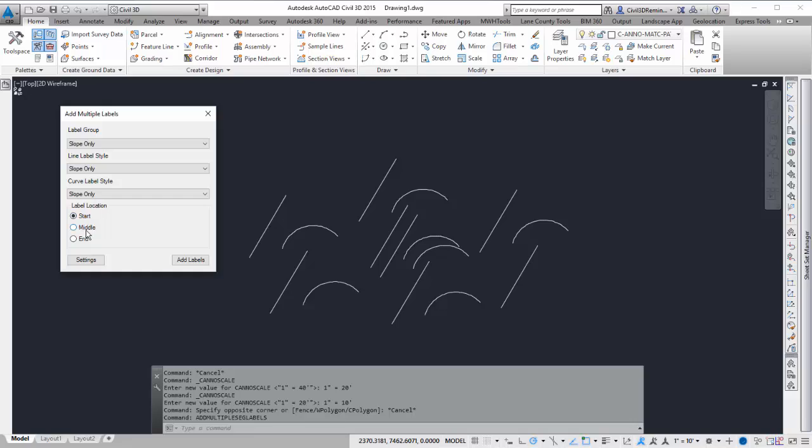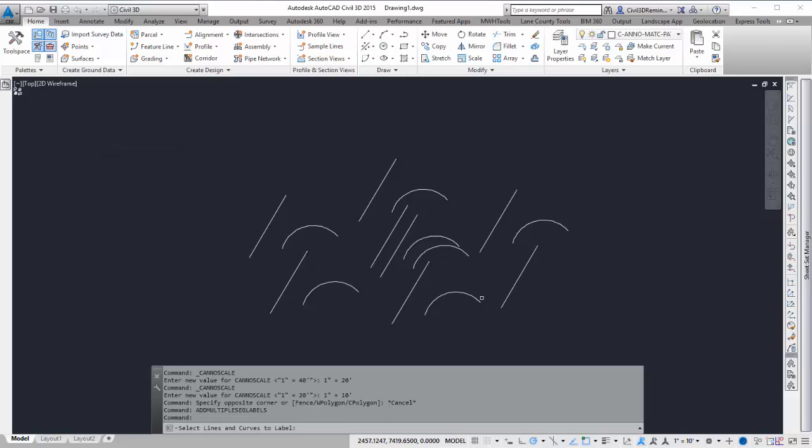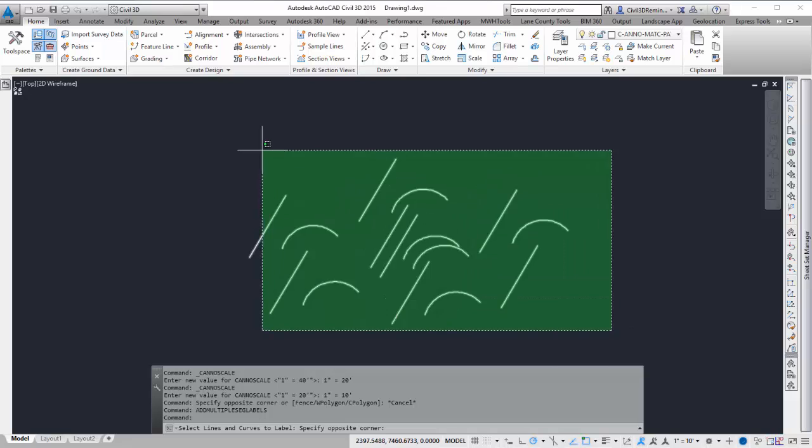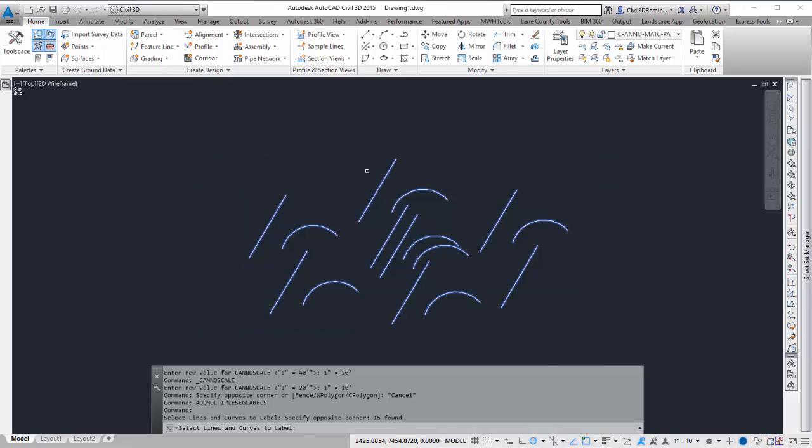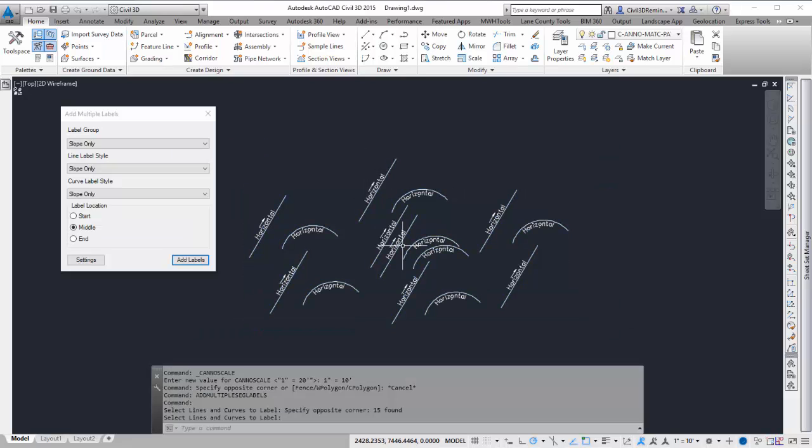I can select where you want the label to be placed at. I'm going to do Middle. I can do Add Labels, and then I can just make a big window and select the ones I want to label.